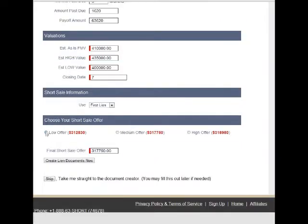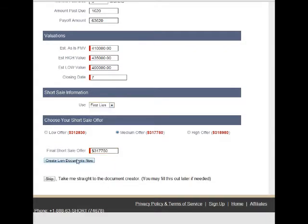You can also quickly and easily calculate an offer based on all the data with a suggested offer price. If you're not happy with these, you can always enter in your own right here. And you can use first or both liens.